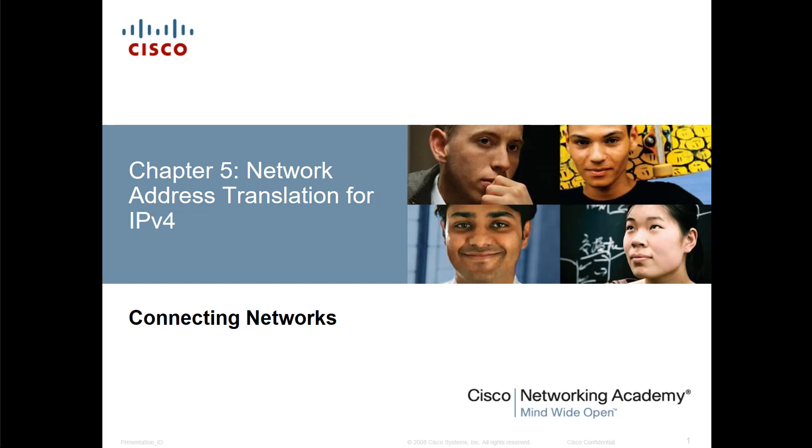For thoroughness sake, I wanted to bring up an issue that several students have been discussing. If you've gone through all four courses of the CCENT CCNA material, you'll notice that chapter 5 in the connecting network is identical to chapter 11 from the route and switch, and that includes all labs.